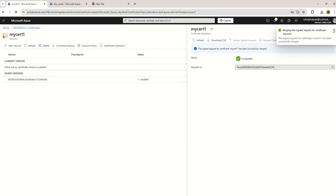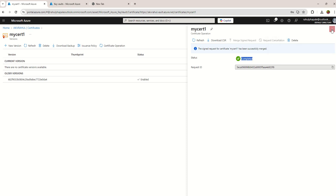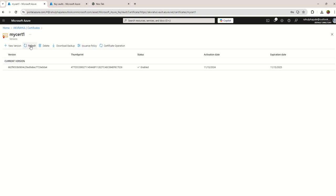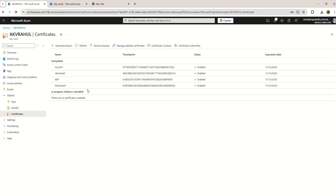Now you can see the certificate status is showing as completed. Just I'm refreshing the screen. Now you can see the certificate is enabled and that certificate is under my Key Vault. From here I can manage my certificate. I can configure the certificate.